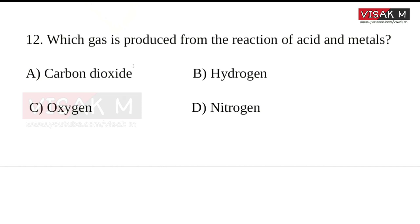All acids react with metals to produce Hydrogen gas. Hydrogen gas is evolved from the reaction of acid and metal. The right answer is Hydrogen.